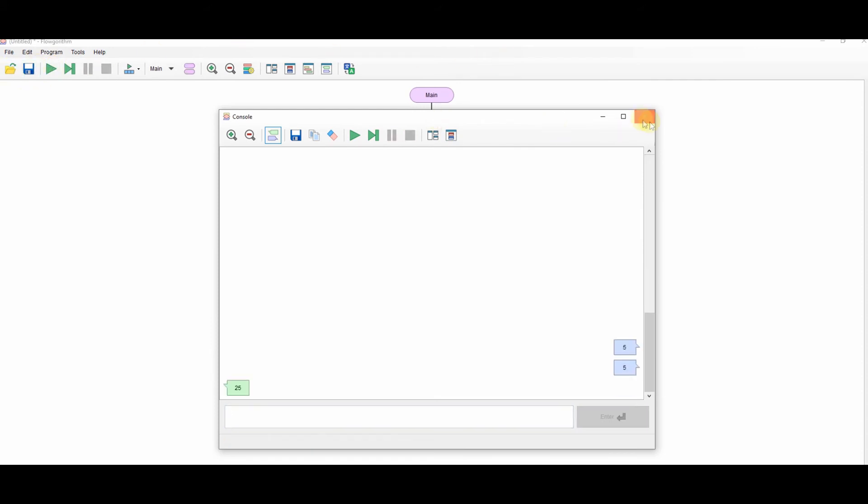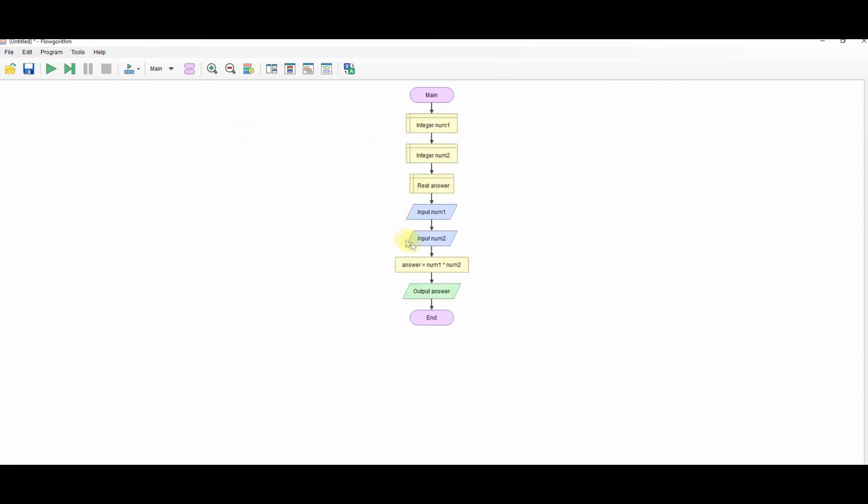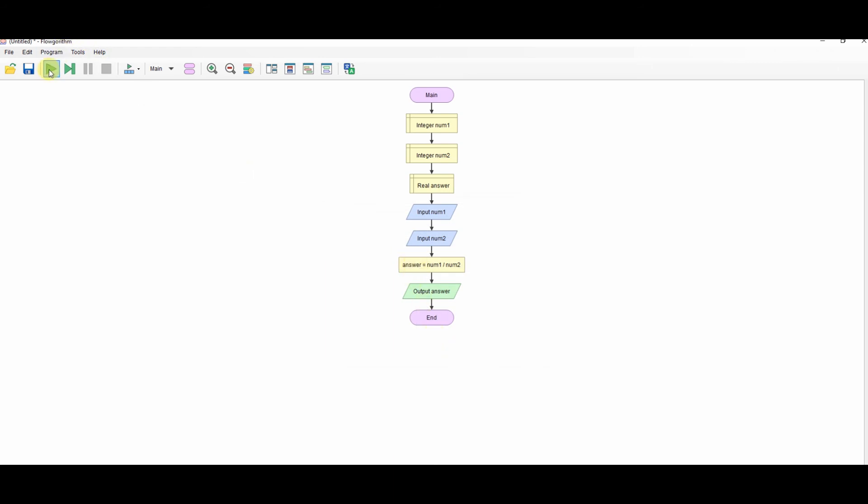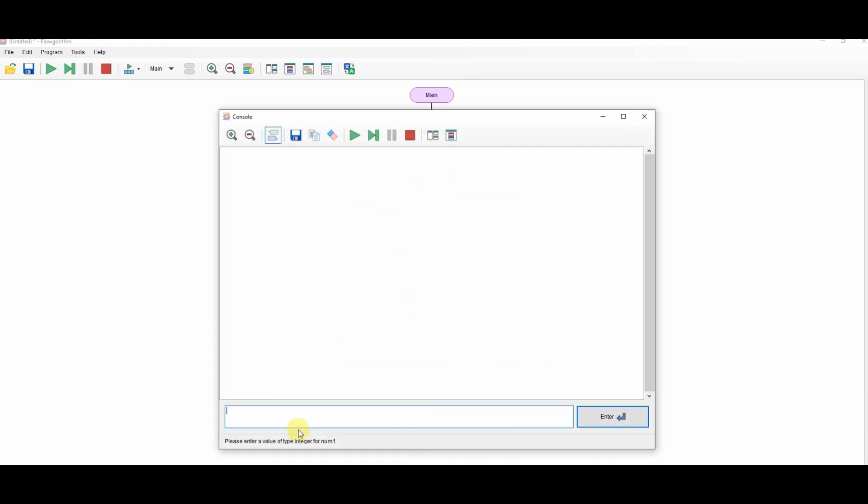Change it to divide, which is the forward slash. Run that. 5 and 3. Result is 1.67.